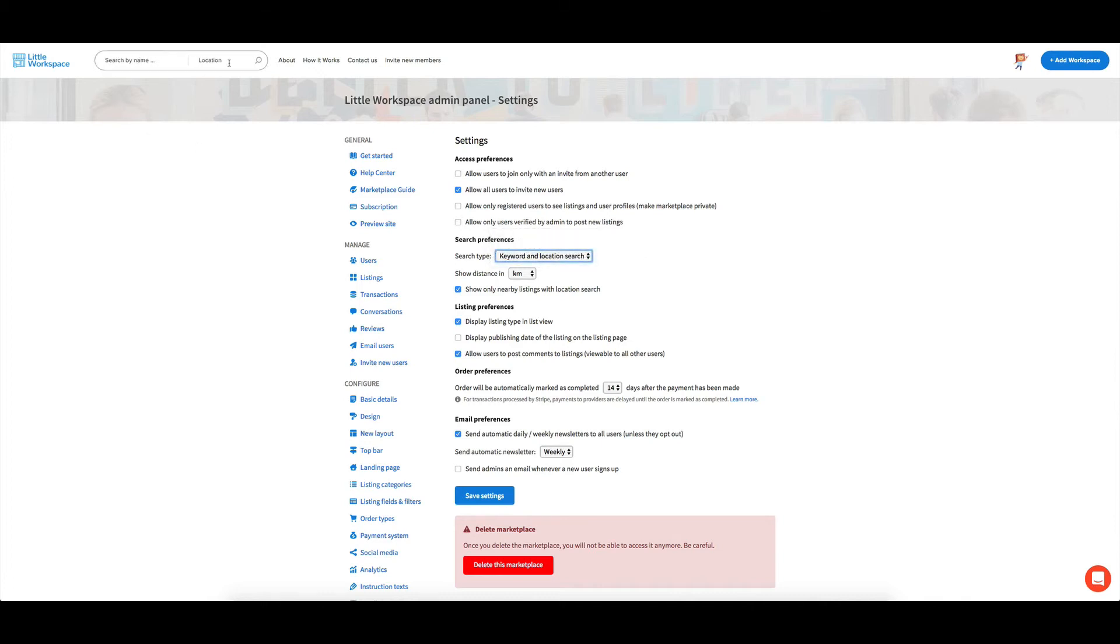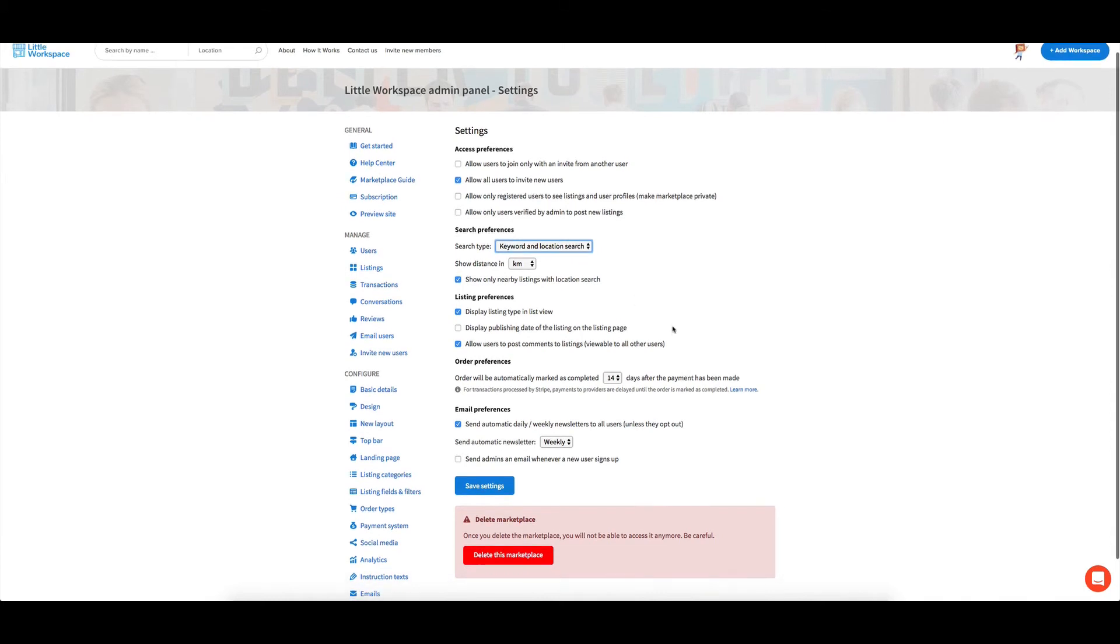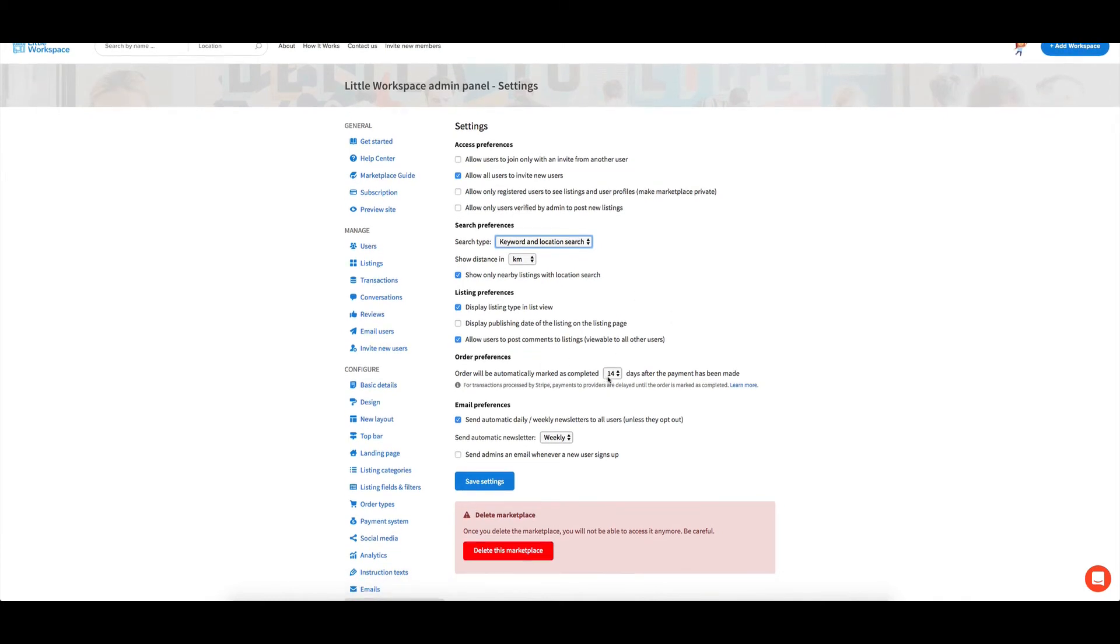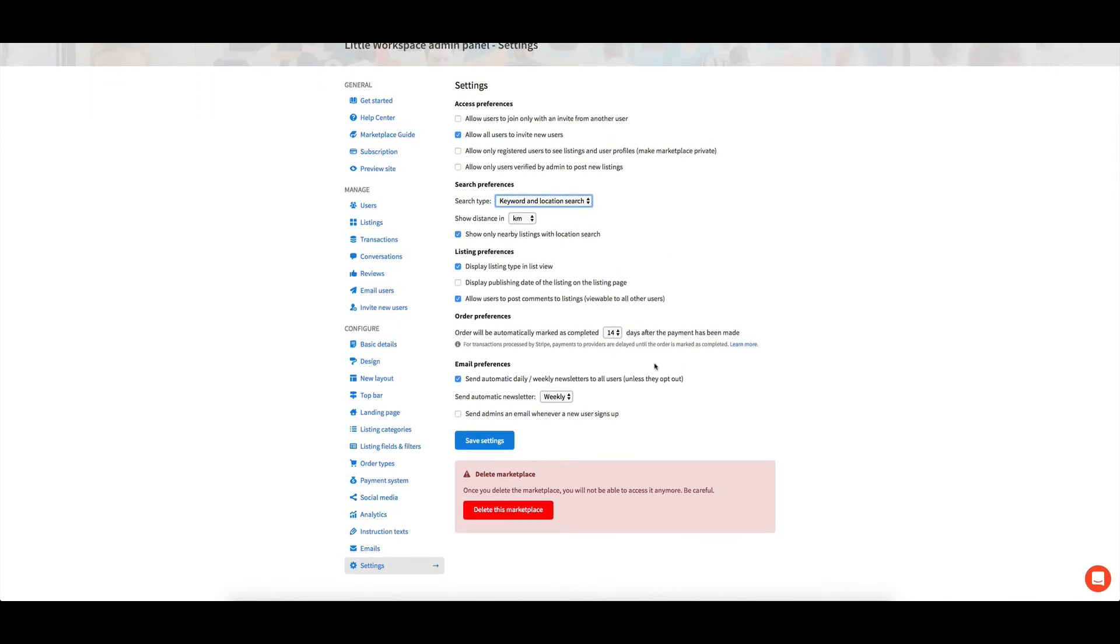search by name or location, keyword and location. You can also do things like when it's going to be marked close, how often people get a newsletter. I usually go for weekly on that one.